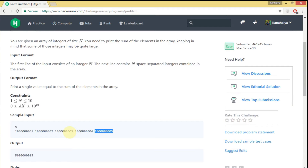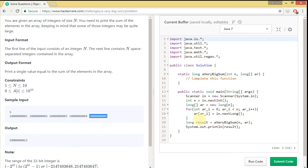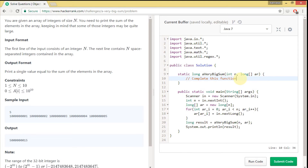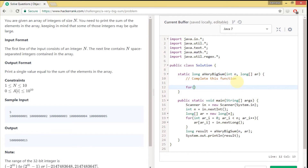I think that's enough discussion for this problem — there's nothing much more to cover. Let's start coding. This function receives the array's elements and how many elements are there. To sum all those elements you have to go through the array once. We are storing the array's length in a variable.